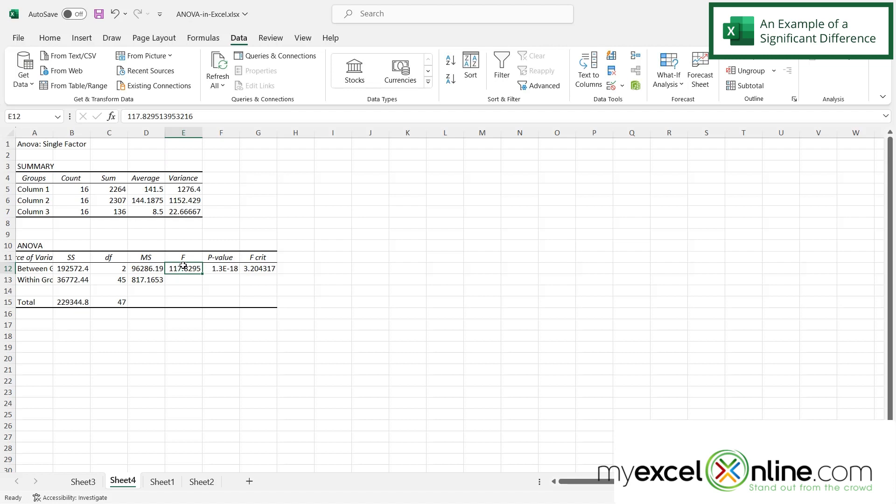So hopefully this gives you a good introduction to using the analysis of variance tool that you can find inside of Microsoft Excel. We have some more information out on our blog about this and I will include the link below in the description on YouTube.